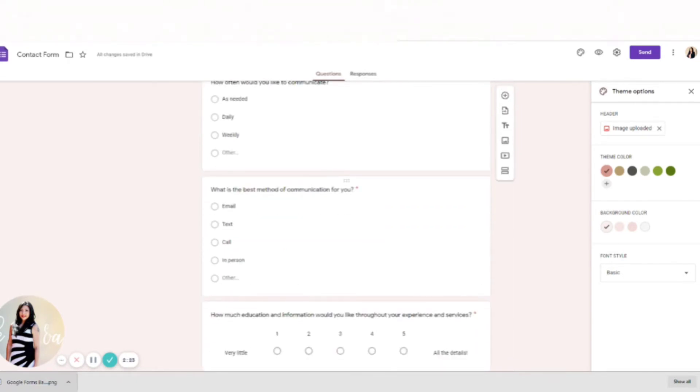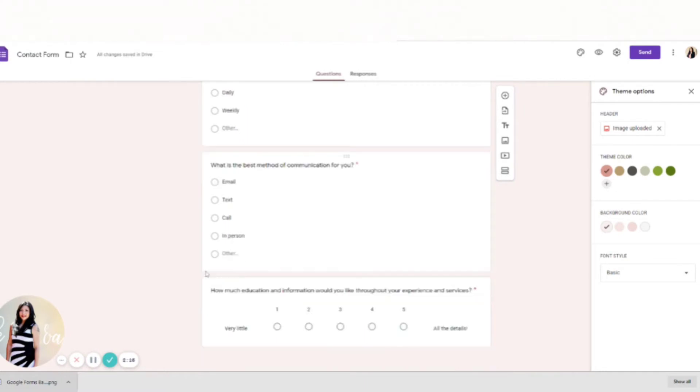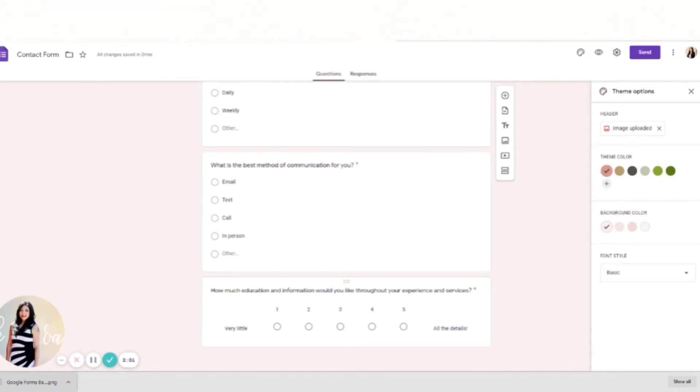And then, how much education and information would you like throughout your experience? So now this is a really good tool to get to know how needy your client is. So if they want to know every day like what's going on, they need like a quick, even if it's a 10-second rundown email at the end of the day.